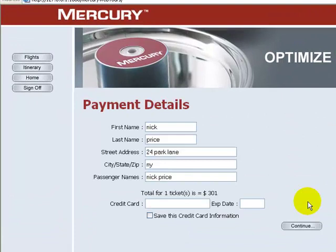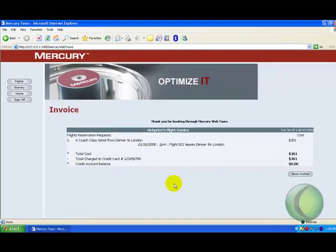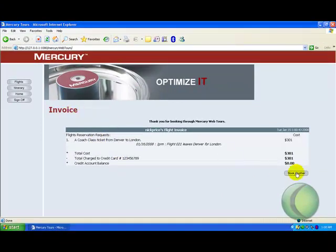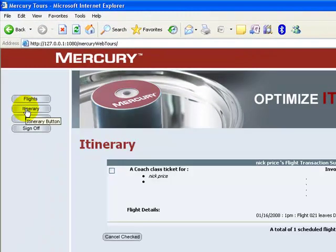Click Continue. My payment details are pulled up from my registration data. I need to enter my credit card number and an expiry date needs to be mentioned. I click Continue. An invoice appears. I have an option here to book another flight, or I can click on the Itinerary button to see my itinerary.